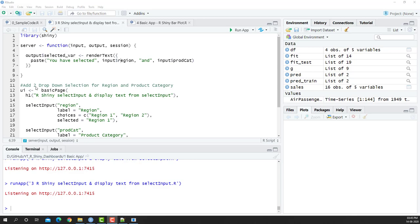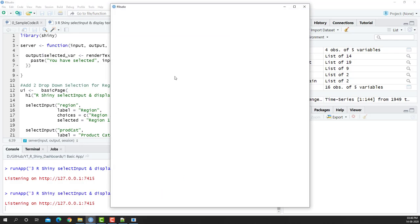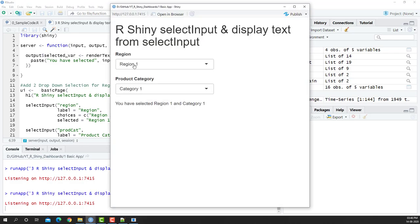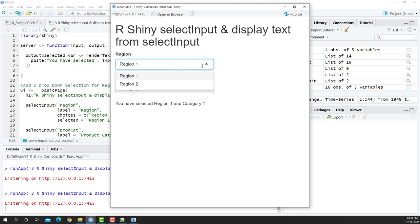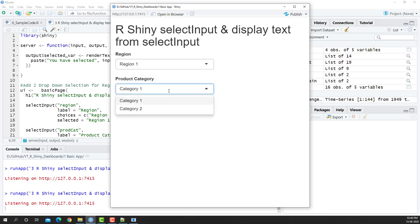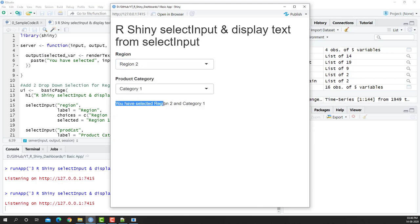In the previous video, we saw how we could create inputs and display the text in a particular Shiny application. If I run this app, you'll see we created two dropdowns, one is region and product category. I had two different values within it, region one and region two, and for product category, category one and category two. If I selected them, you will see that I was able to display the values within each of these dropdowns in this particular section.